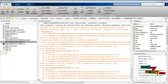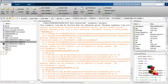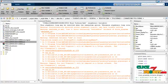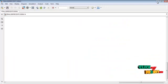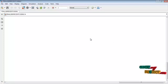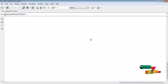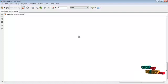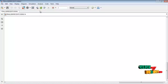First of all, we open the MATLAB window and create a new model file. After creating the new model file, we arrange the elements as per the circuit diagram. The elements are obtained from the Simulink Library Browser. After arranging the elements as per the circuit diagram, we click the Run icon.